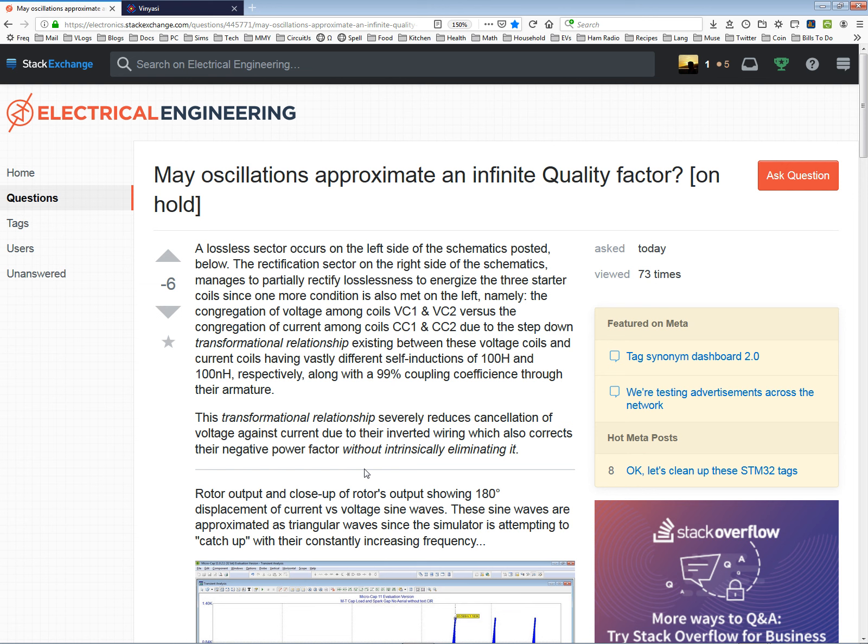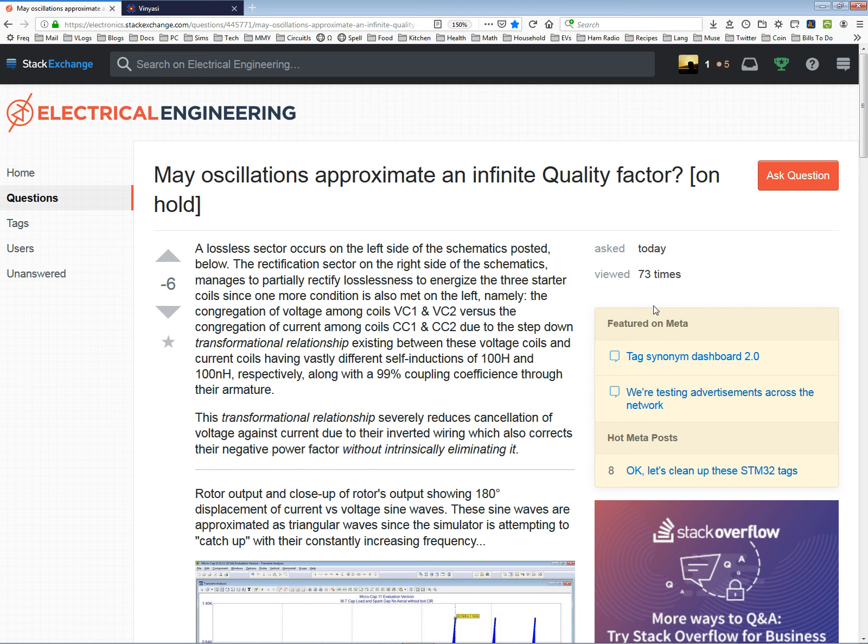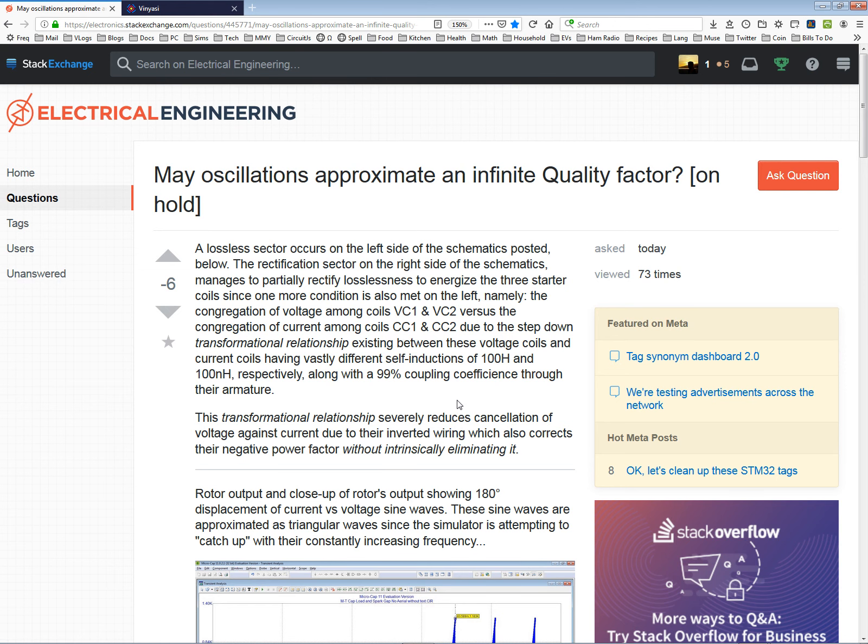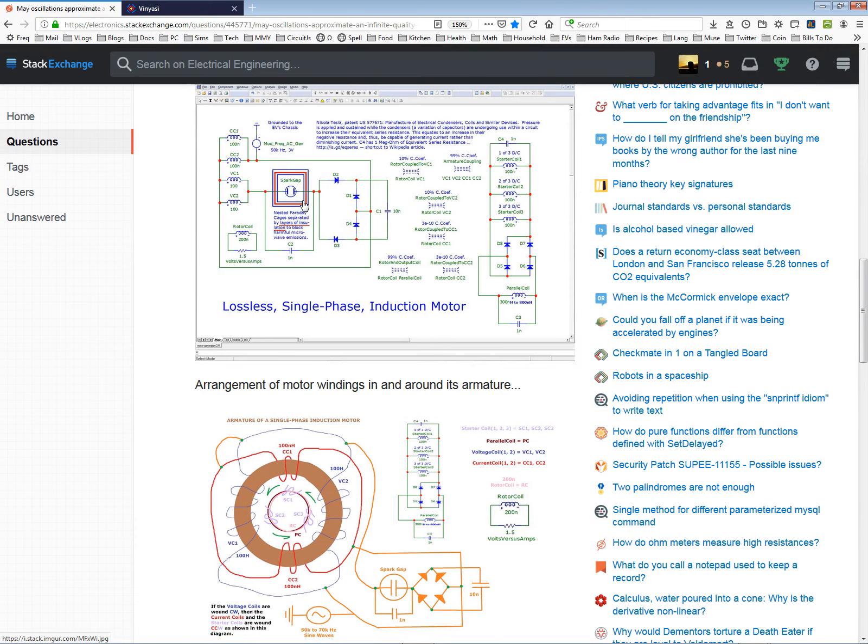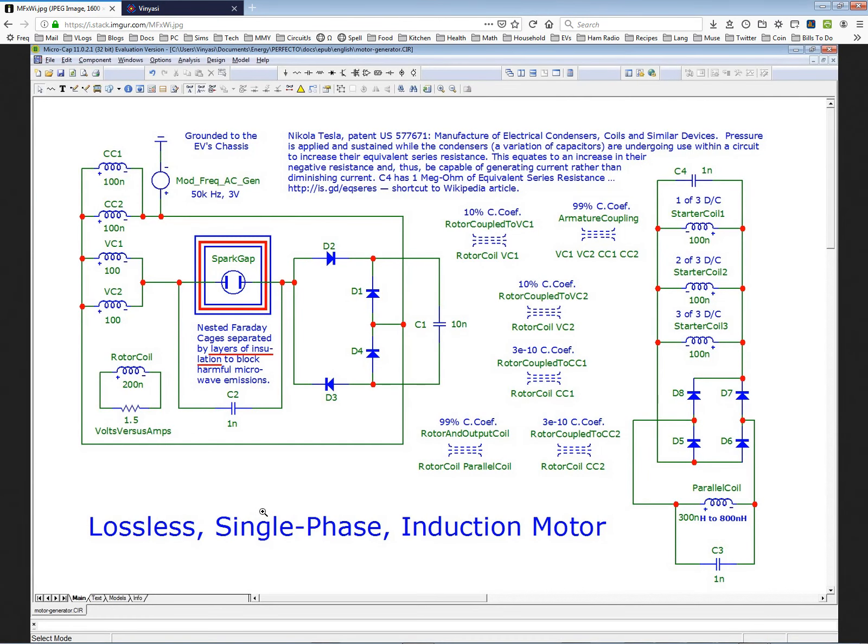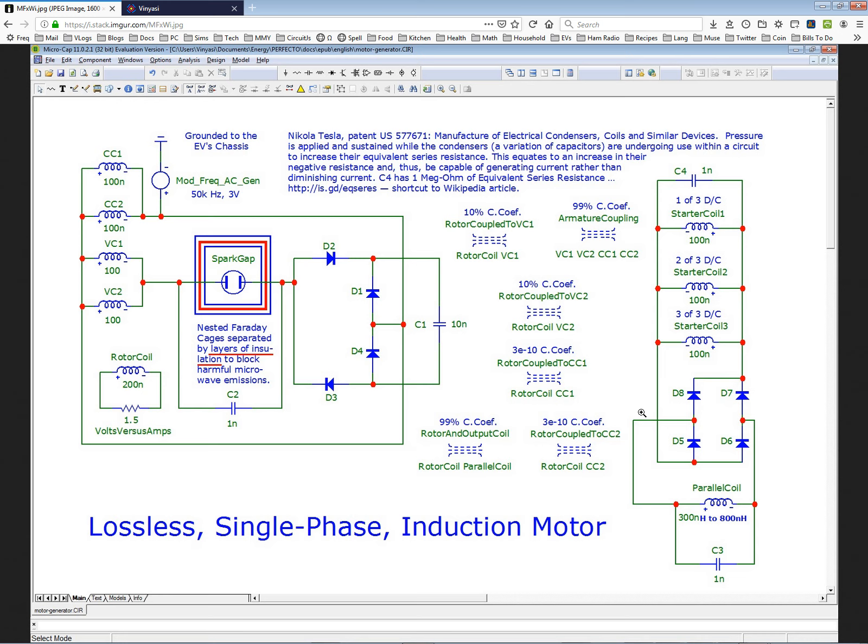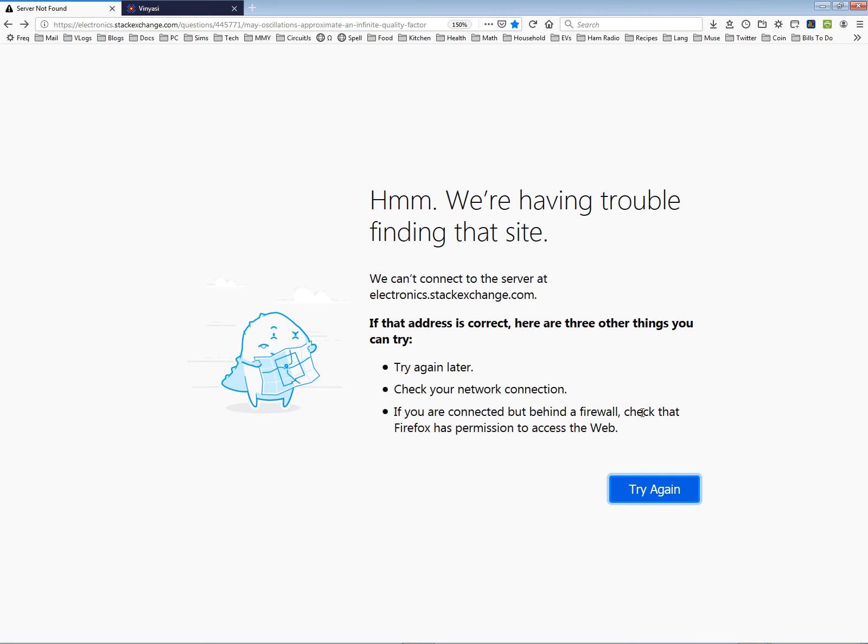May oscillations approximate an infinite quality factor, on hold, which means that nobody gets to answer. I have to rewrite the question. But meanwhile, it's being downvoted to negative six votes and viewed 73 times. A lossless sector occurs on the left side of the schematics posted below. So what is the left side? It's this side, the power generating side. It's lossless.